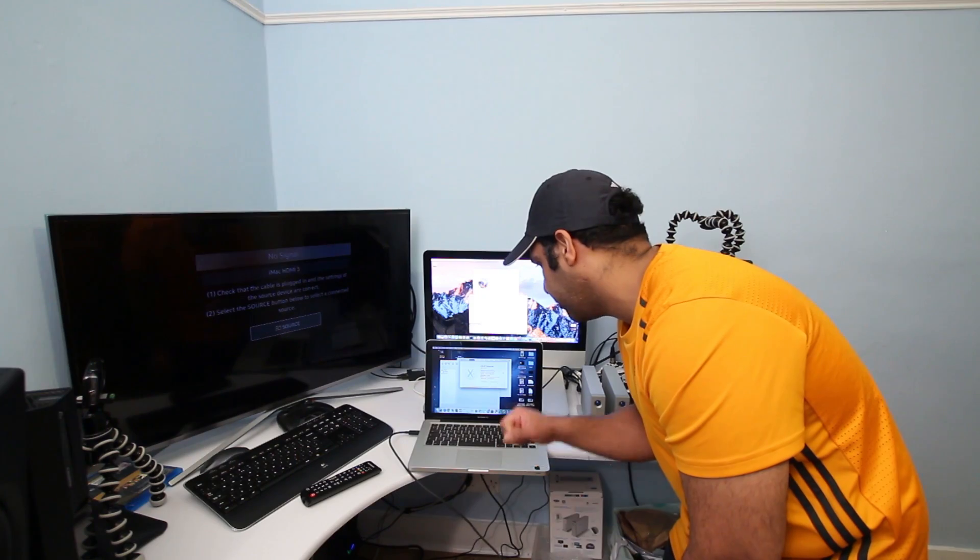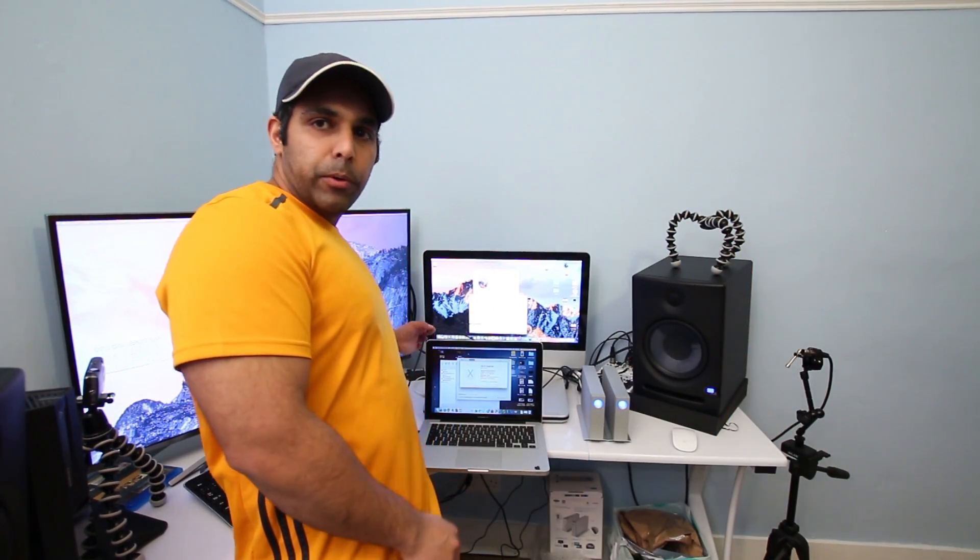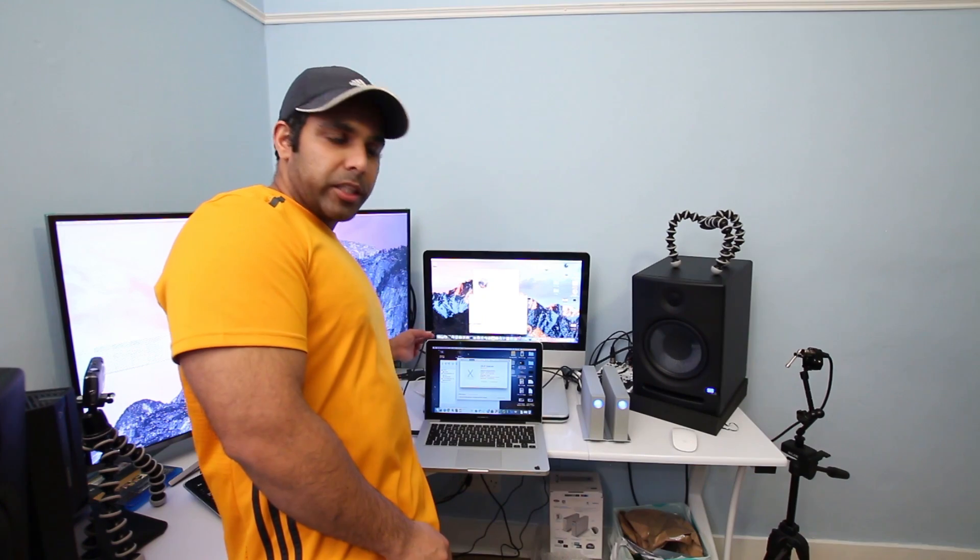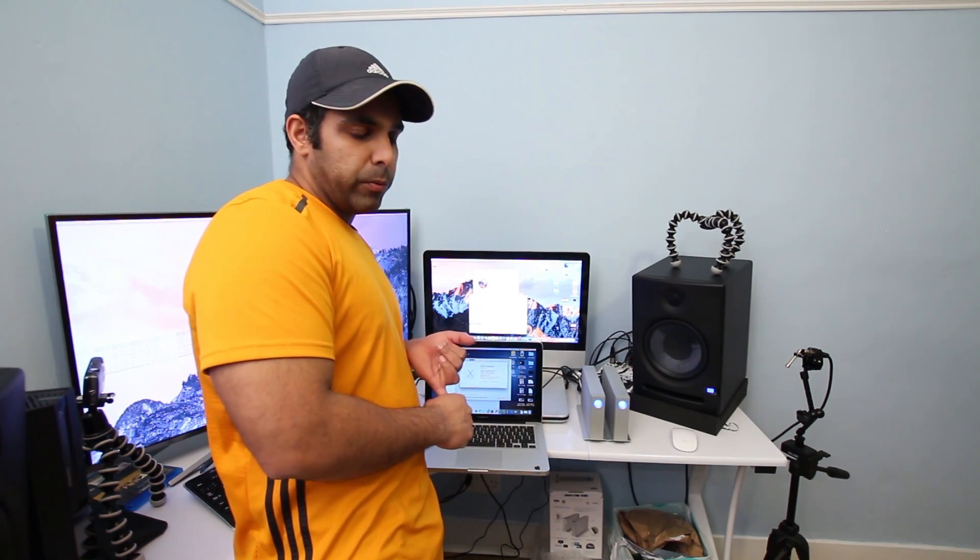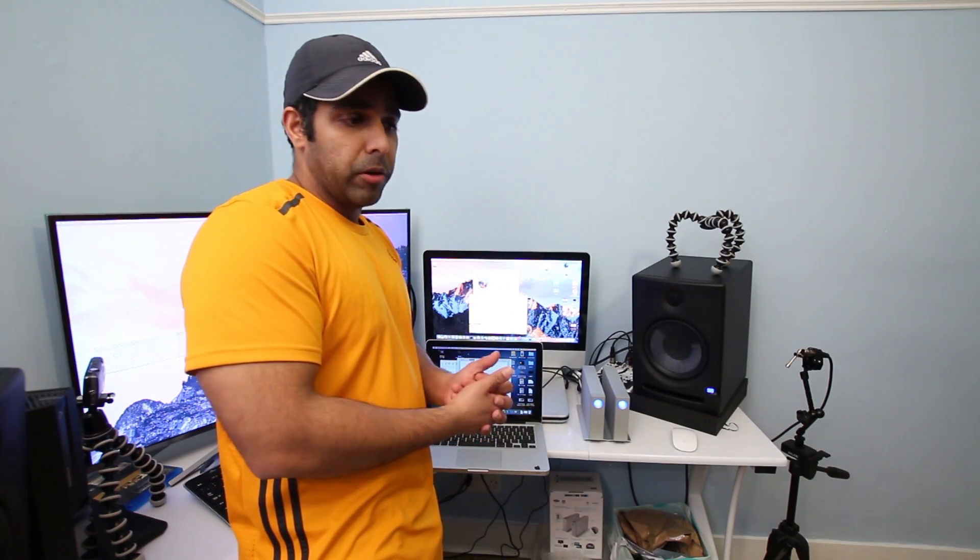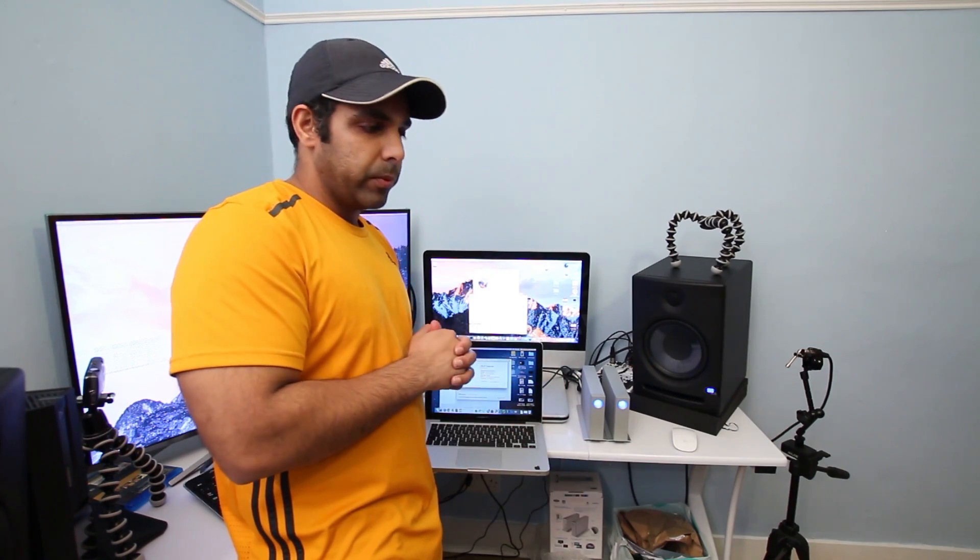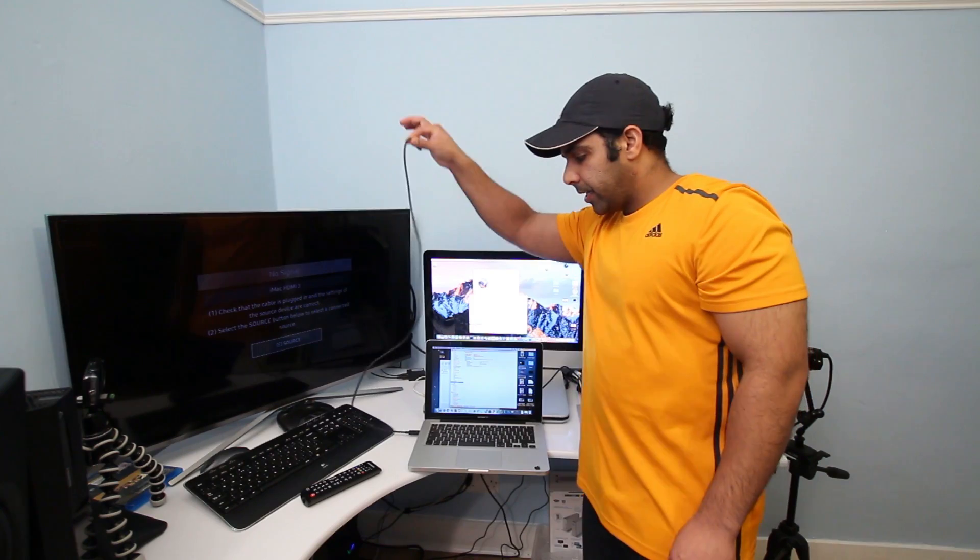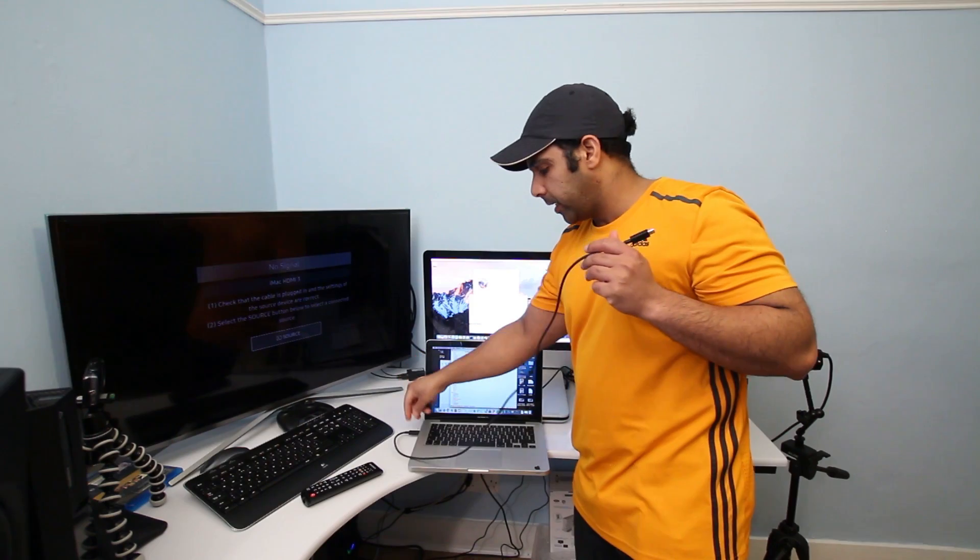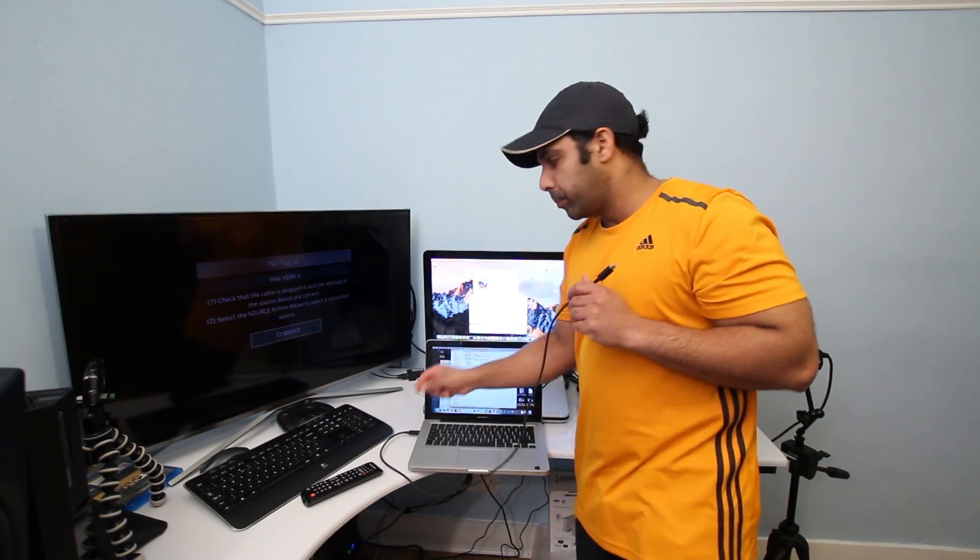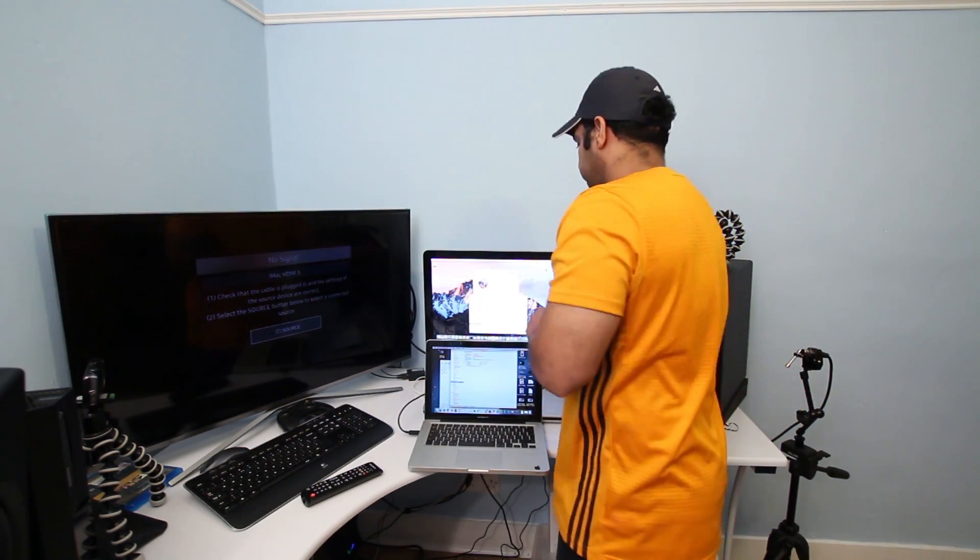First of all, what you're gonna need is a Thunderbolt to Thunderbolt cable version 1.1 or version 2.2. If you've got a MacBook Pro that has Thunderbolt version 2, then you can use version 2.0 cable as well. They are backward compatible. Even Thunderbolt 3, which is USB-C, is backward compatible with Thunderbolt 1 and 2. Take a Thunderbolt cable, connect it to your MacBook Pro, and then connect it to the Thunderbolt port of your iMac mid-2011.